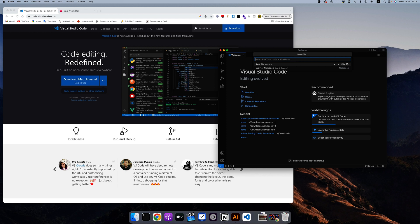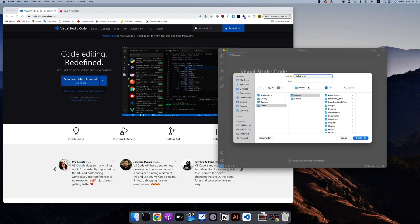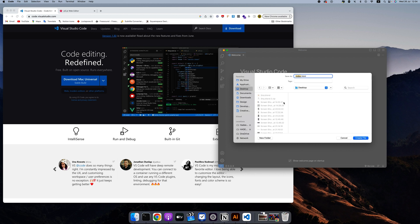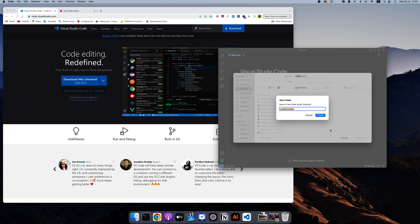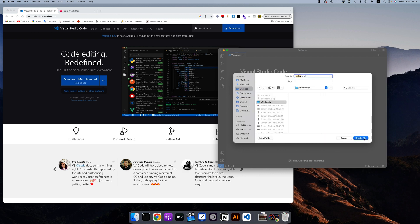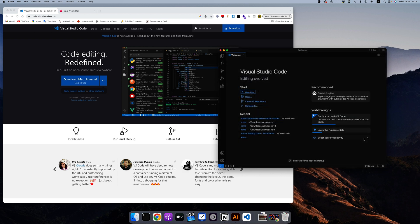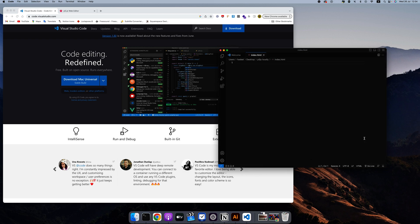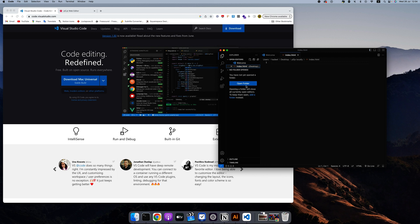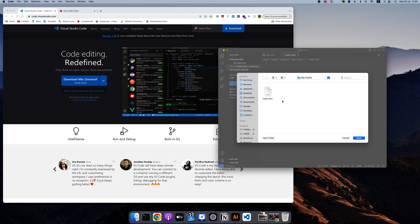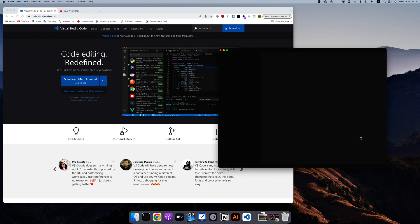And I'm going to call it index.html. And it's going to ask me to save it somewhere. So I'm going to just do desktop, new folder, p5.js locally, you can name it whatever you want. And then I'm going to create the file over there. And then if I want to open the folder, I just go over here, open the folder, and then open this folder.